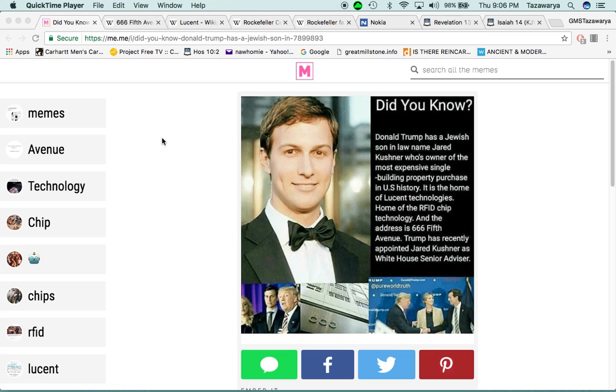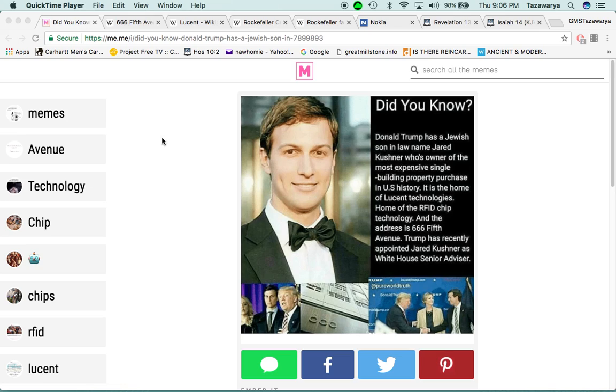I want to go in this lesson on Jared Kushner, which is Donald Trump's son-in-law, the RFID chip, and Lucent Technologies.